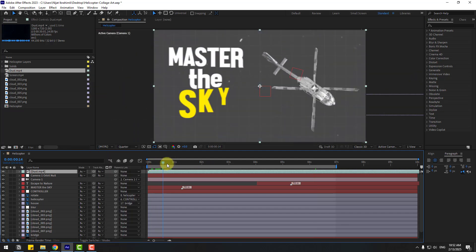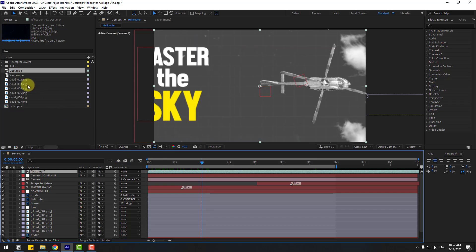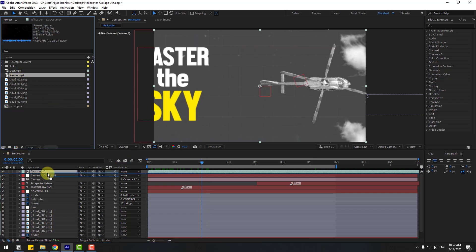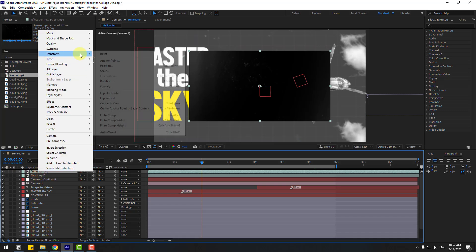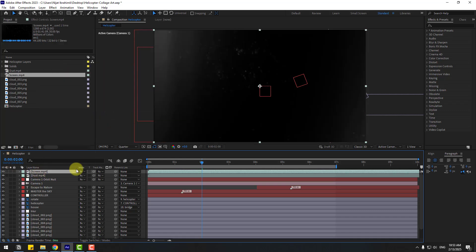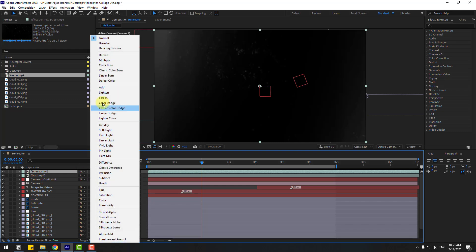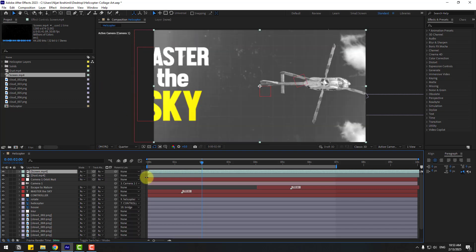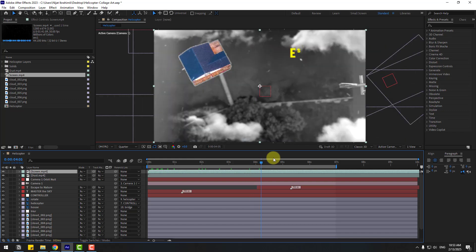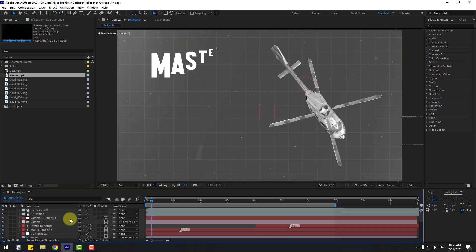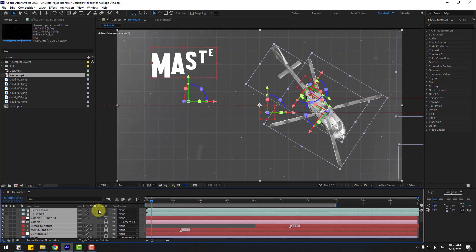Click Toggle Switches/Modes, and set the blending mode to Add. Select the screen footage, drag and drop it into the composition, turn off the audio, right-click to fit to comp, and set the mode to Add. Finally, select all layers and click the icon to enable motion blur for all.